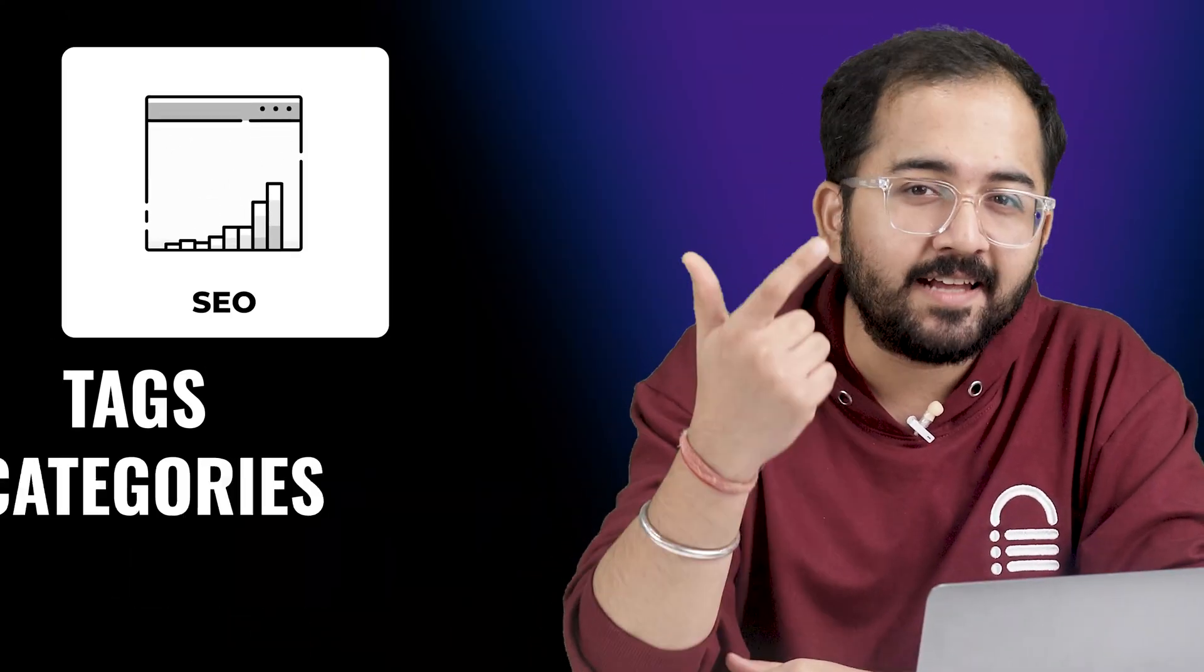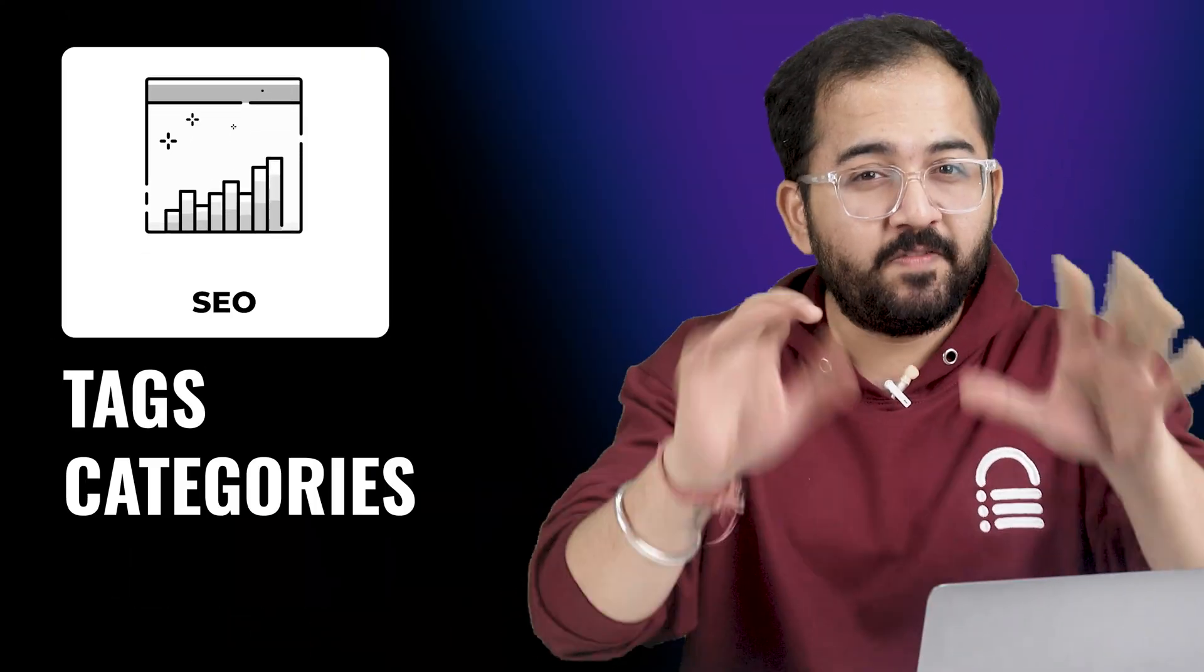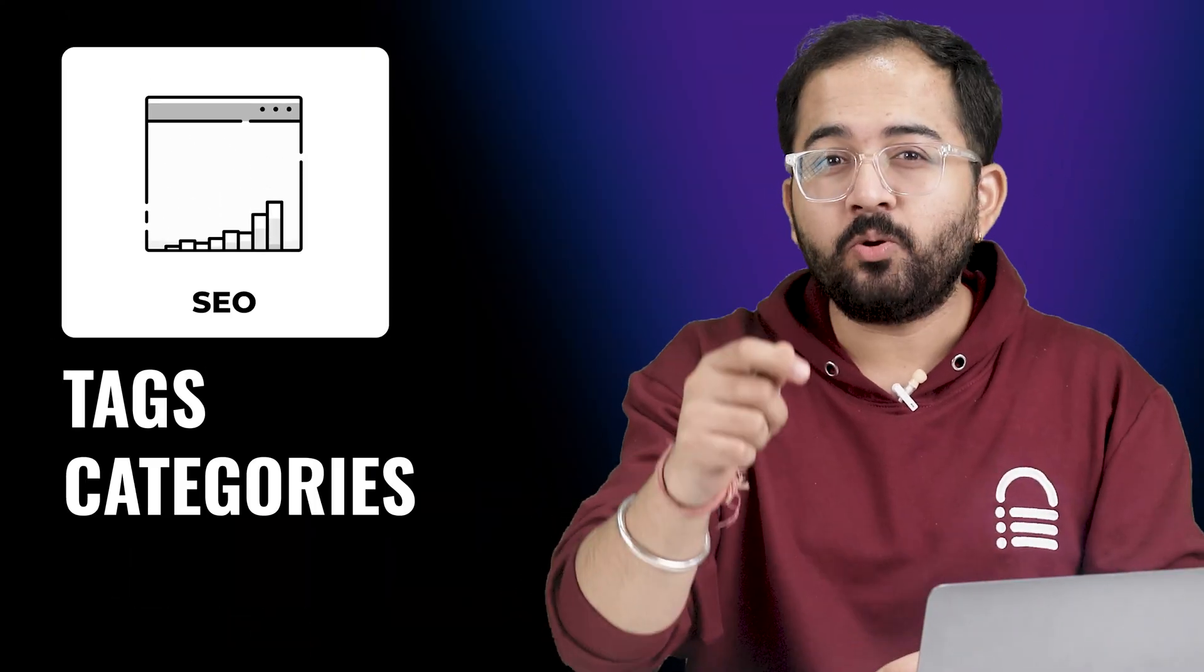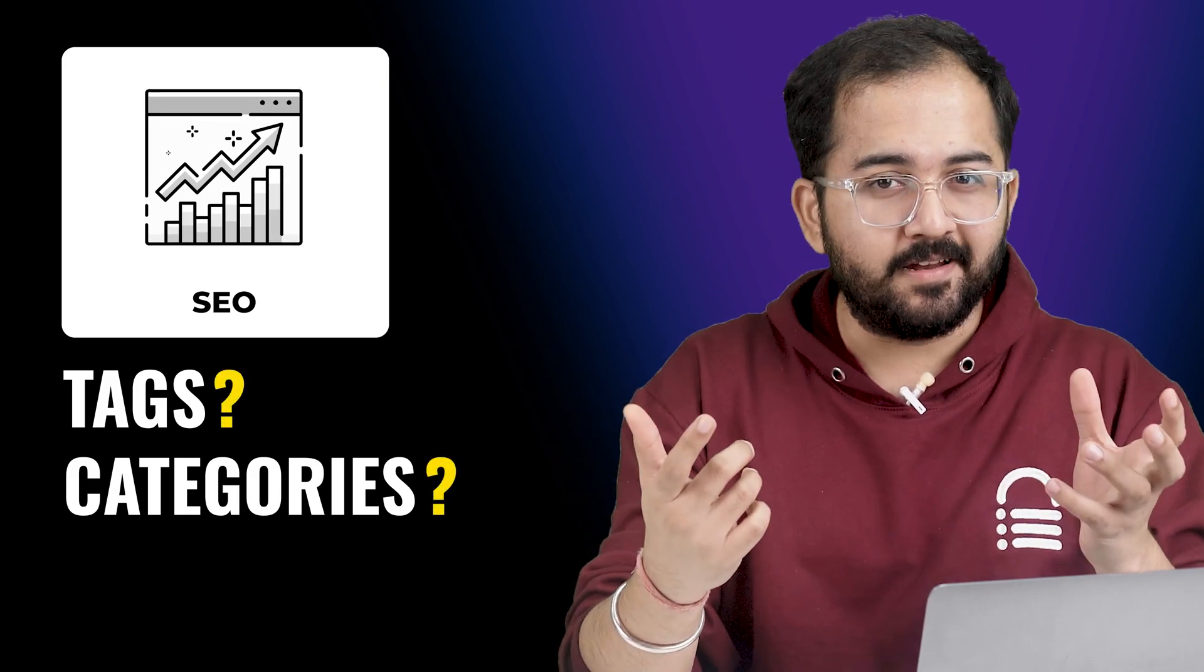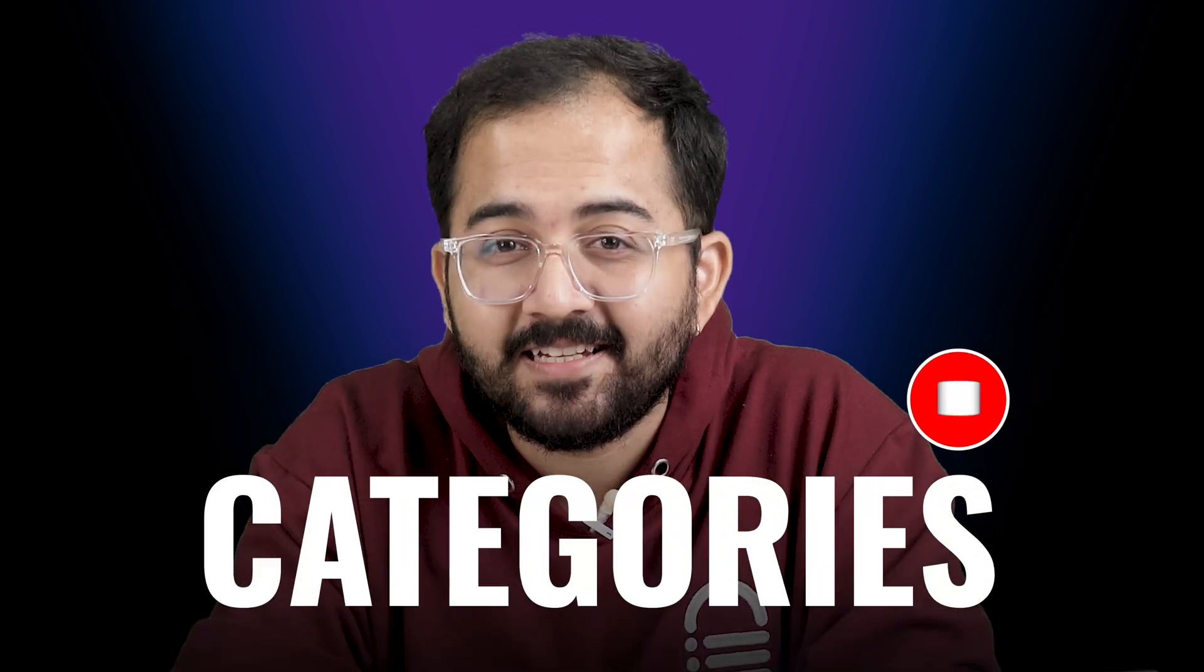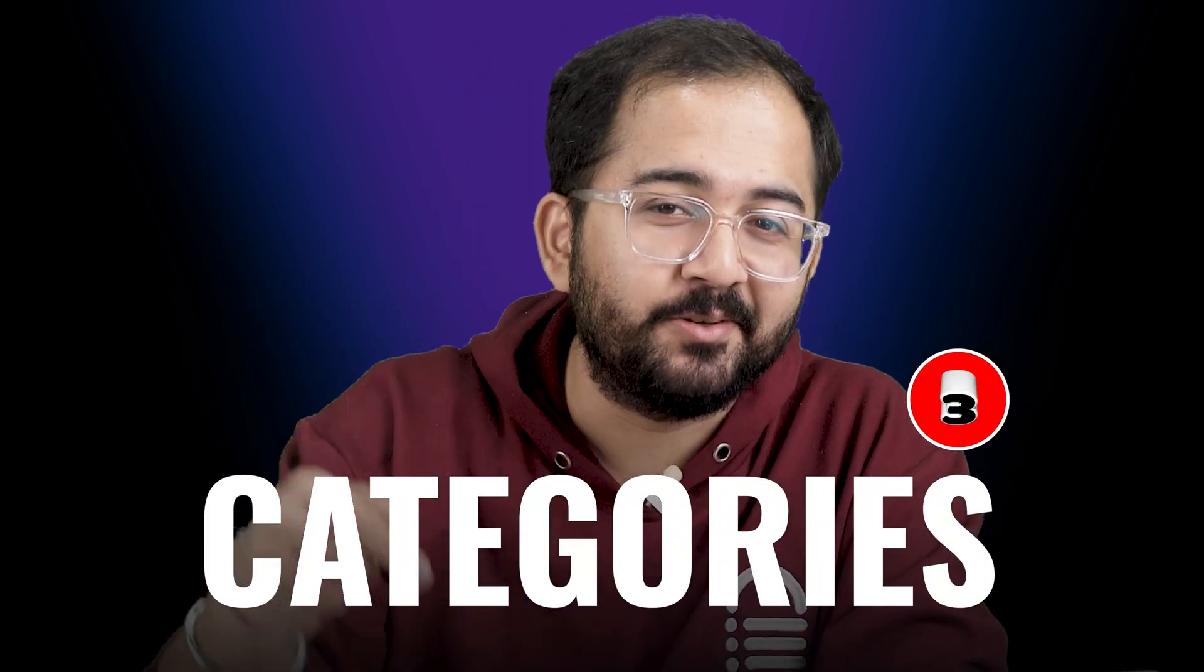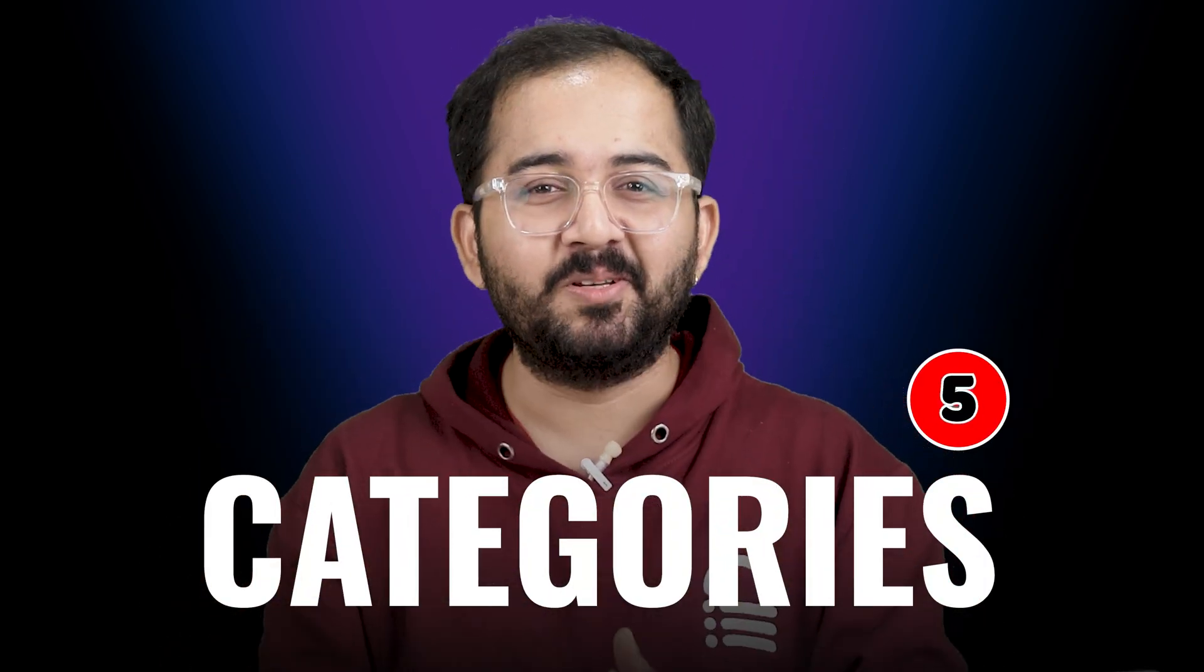Did you know you can boost your SEO by properly using tags and categories? But before that, you need to understand what categories and tags are. Also, a fun game: let's see if you can count how many times I said categories in this video. Just comment below.